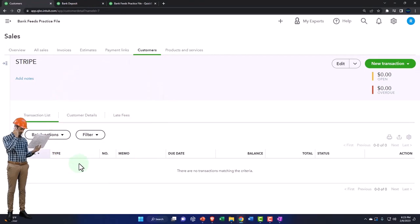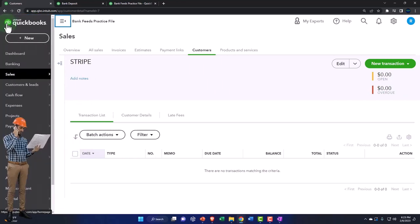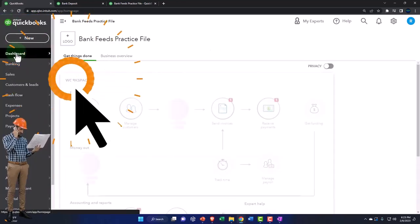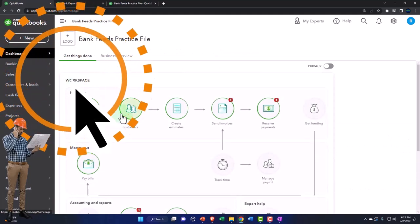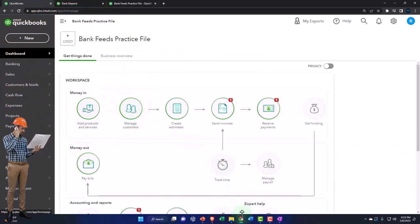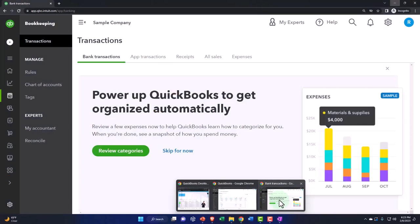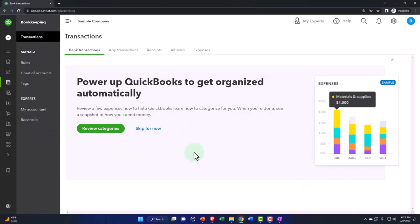Usually it's going to be an invoice and then a receive payment form. So you get to track the customers, but it's not giving you the same kind of detail that you would have if you use the full service system for the sales cycle.